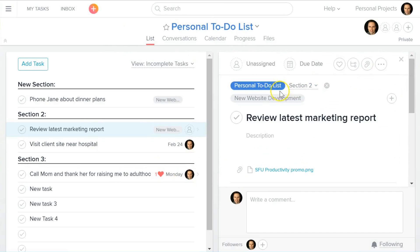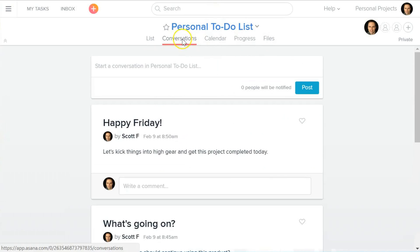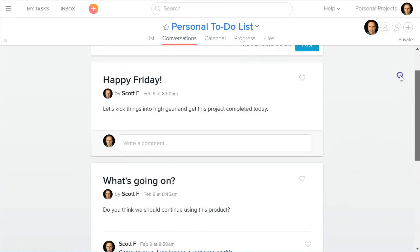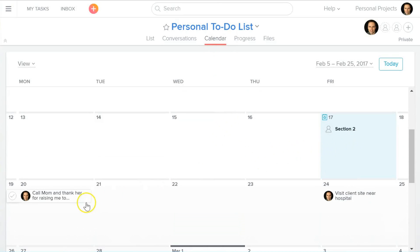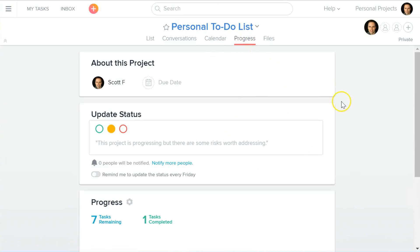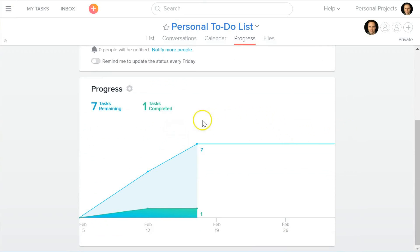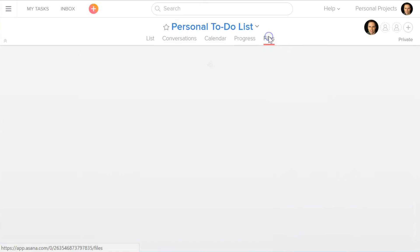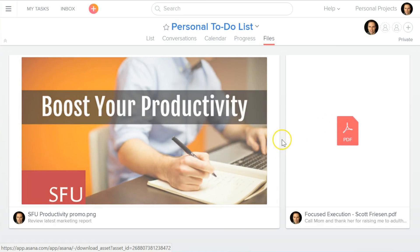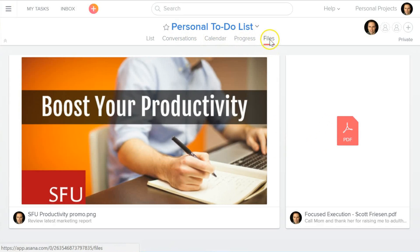Within your project you have a few different views. You can view Conversations, which gives you a nice summary of all conversations going on within the project — a very nice touch. There's a Calendar view, which is pretty basic and shows where tasks are due. You also have a Progress view where you can give the project a status update using a traffic light system, and you can see a graphical representation of tasks remaining versus tasks completed. Lastly, you can view all files attached to the project.